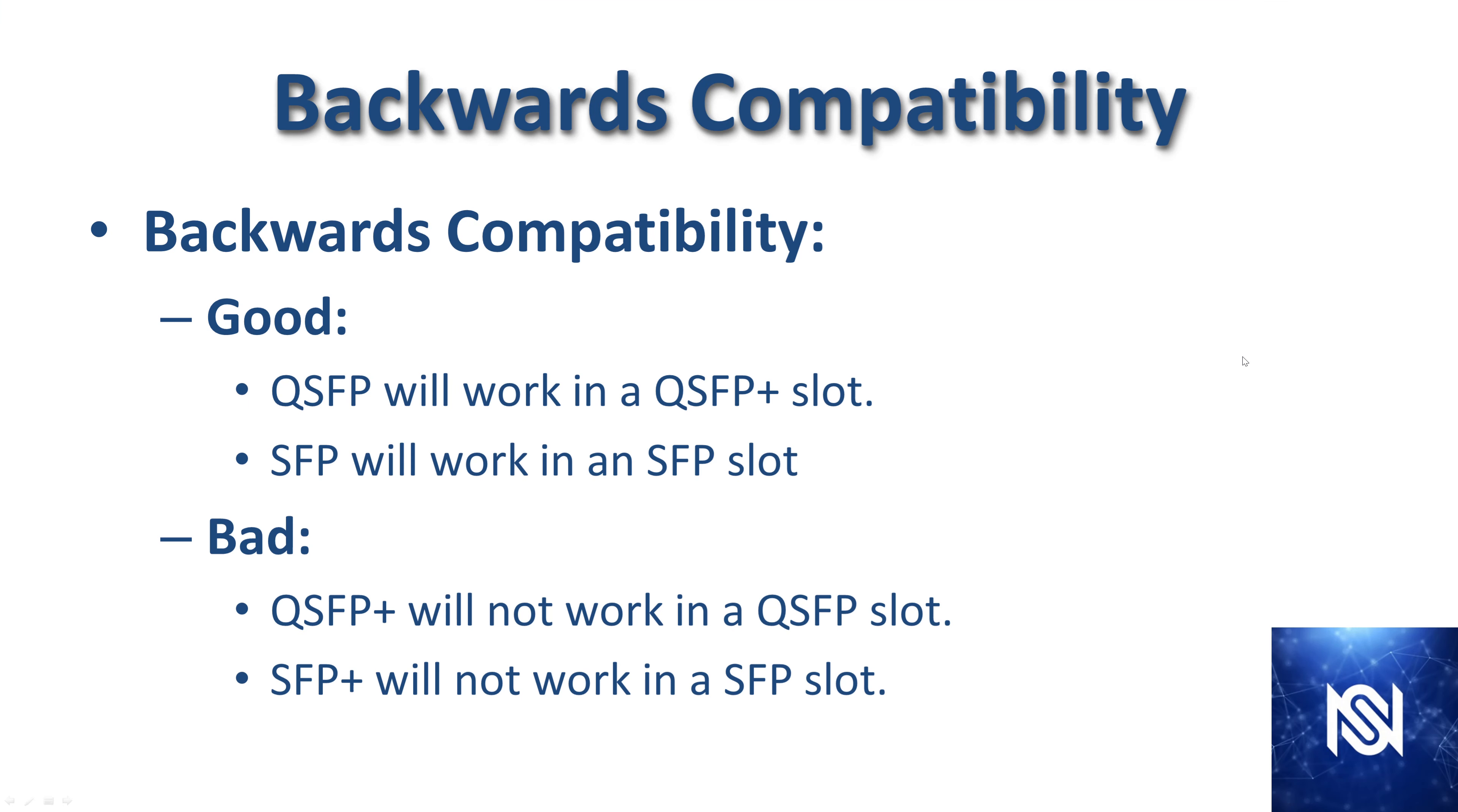Backwards compatibility: Basically you can put an older SFP or QSFP into a newer slot, you can put a slower into a higher speed and older into a newer, but you can't go in reverse. There's not reverse compatibility. The reason being is that you cannot put a faster transceiver into a slower port.